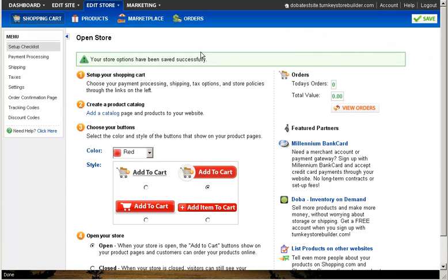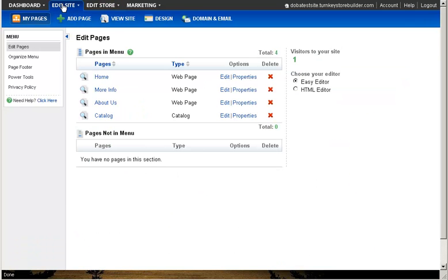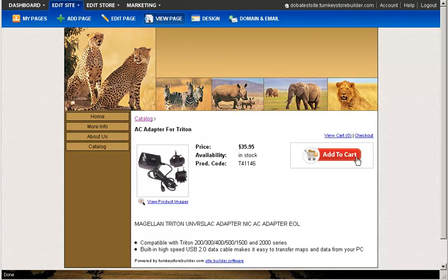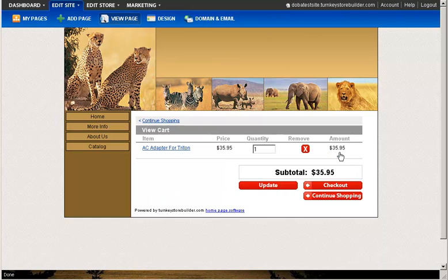Now that your settings have been saved, you can view your products live on your website. Navigate to the Edit Site tab and select the Catalog page to view your products. Simply click on an individual product and you can now see the Add to Cart button, allowing customers to purchase your products. You have now seen just how easy creating a website is when using Turnkey Store Builder and DOBA. Thank you for viewing this tutorial. If you have any further questions, please refer to the Support section within your Turnkey Store Builder account.